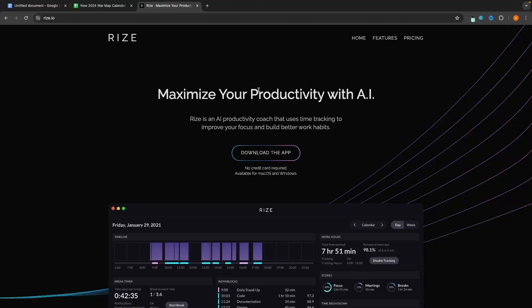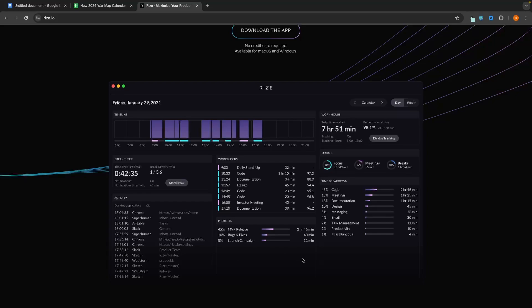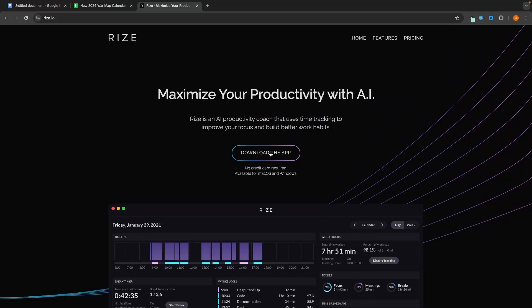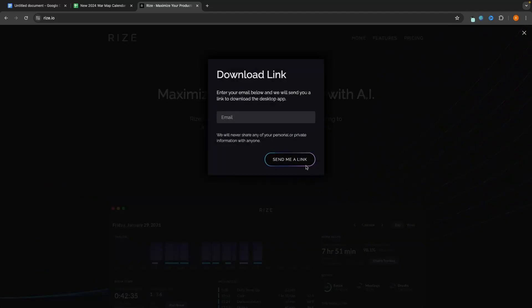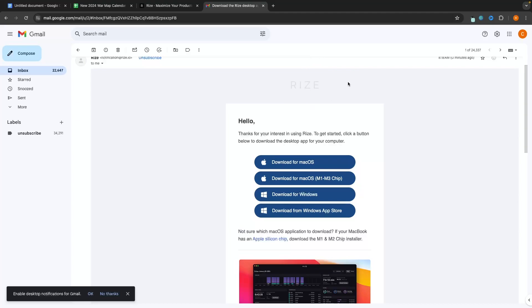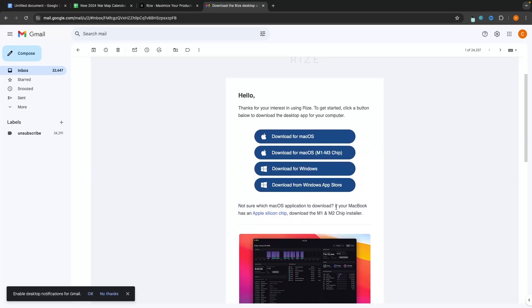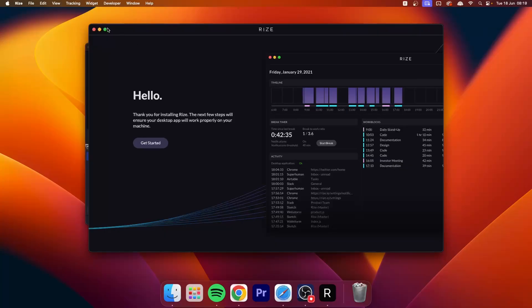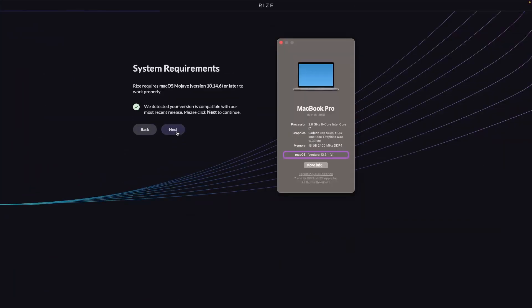The second option is a very different type of time tracker. Instead of tracking hours on client projects, this one tracks your entire computer and shows how much time you've been spending on different websites and apps. I absolutely love this app — it shows me where I'm wasting time, how much time I'm spending on YouTube, Slack, or Premiere Pro. This is Rise, and it's an app we need to download. We click 'download app', enter our email, and click 'send me a link'.